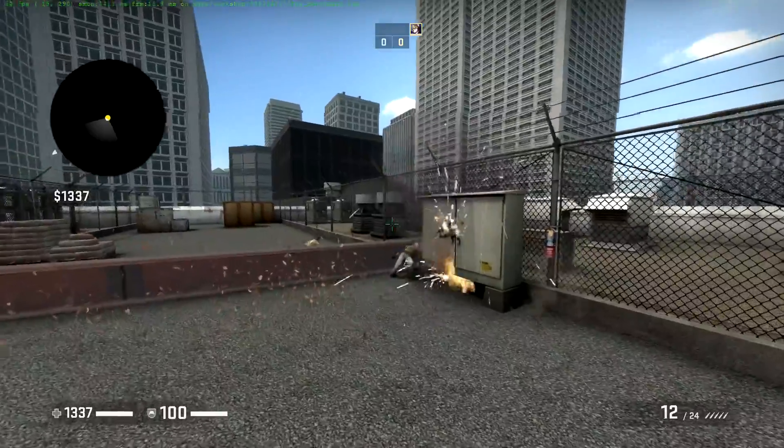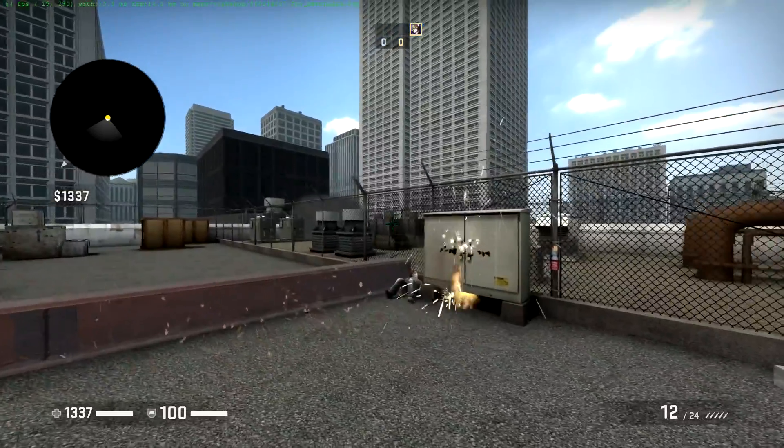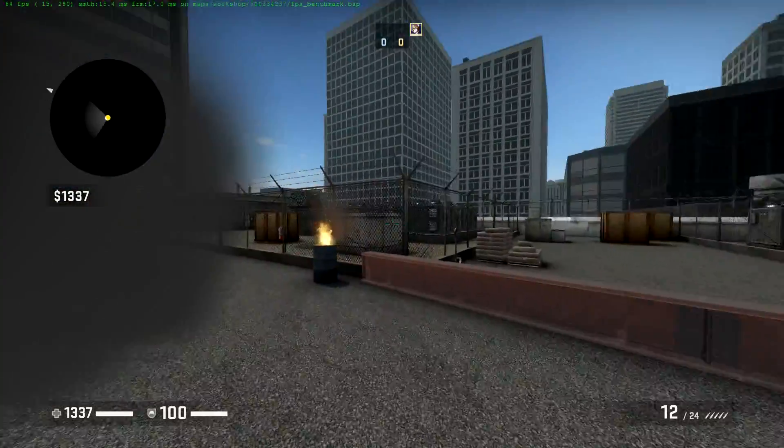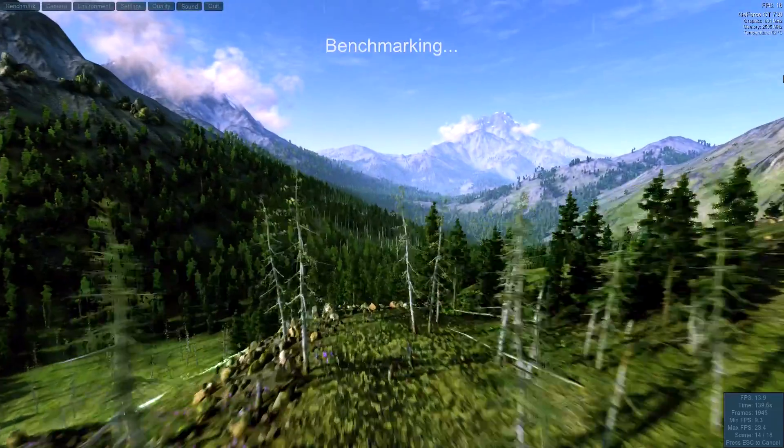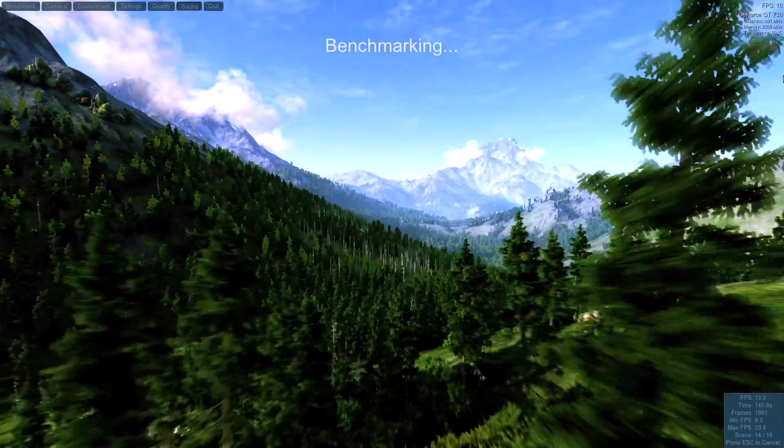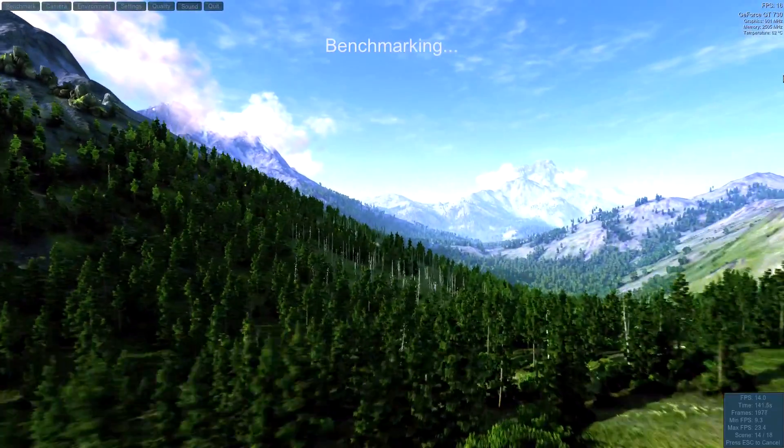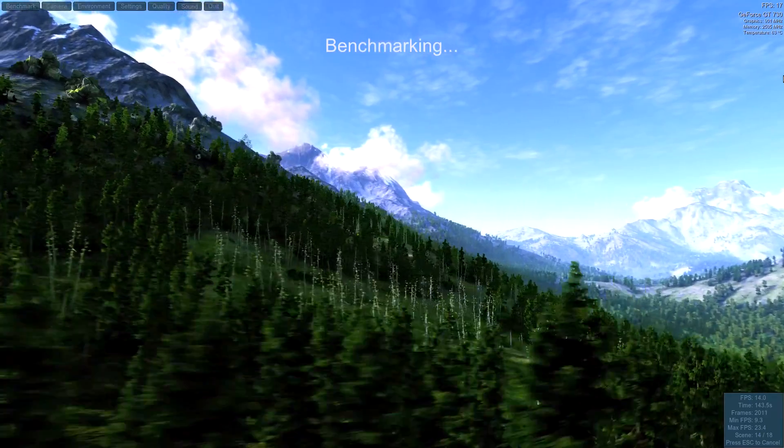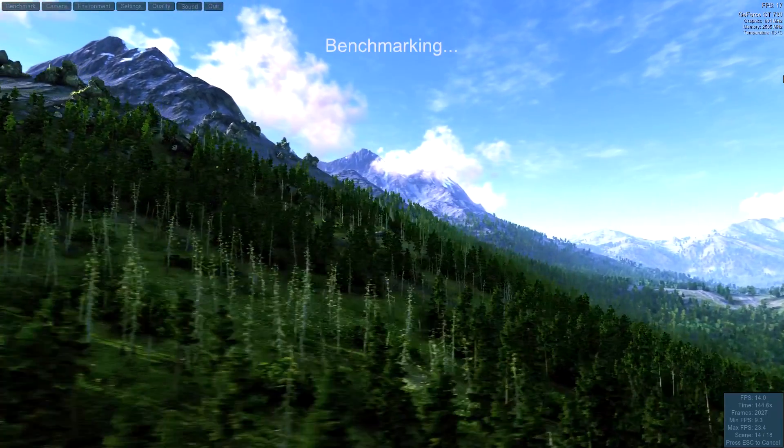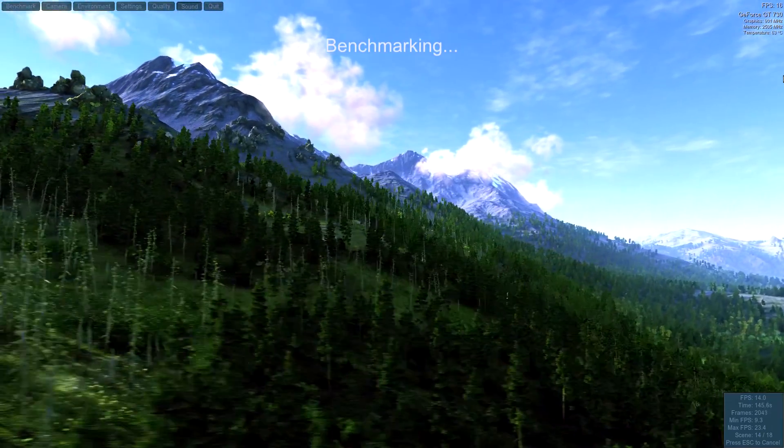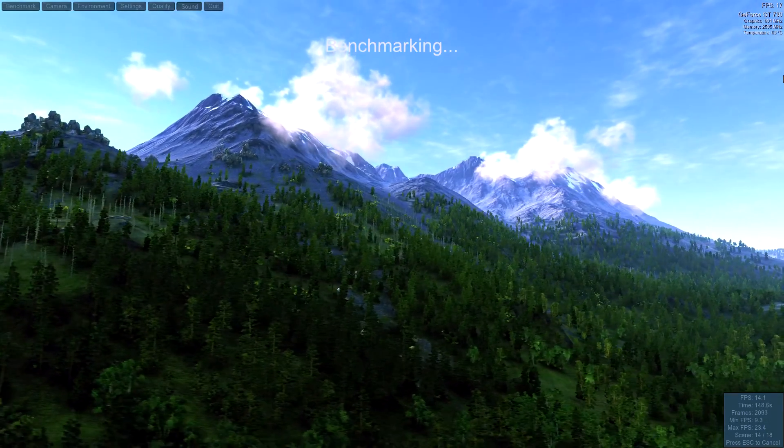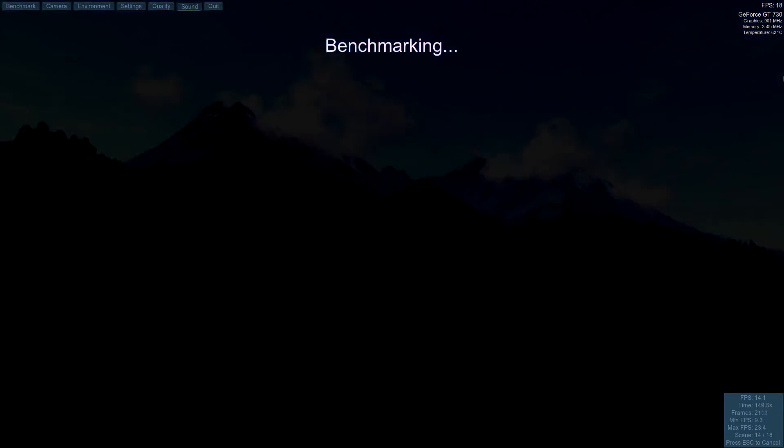The last benchmark on the list is not so much a game, but a synthetic benchmark. It's Unigine Valley, released in 2013. The FPS for this was terrible, at just under 14 frames a second. If this were a game, it would be totally unplayable.